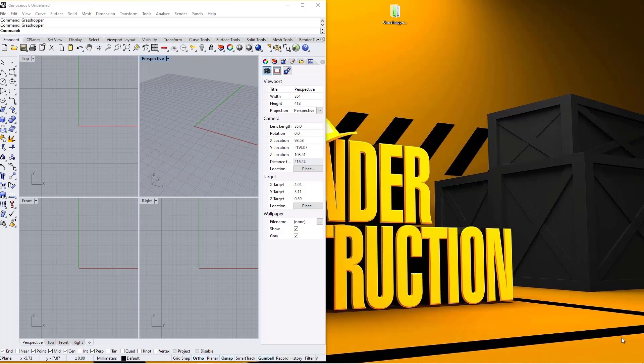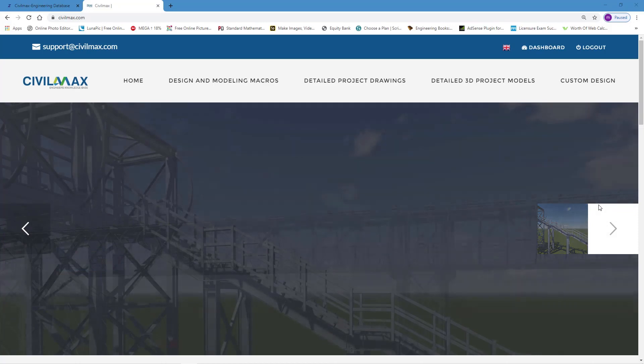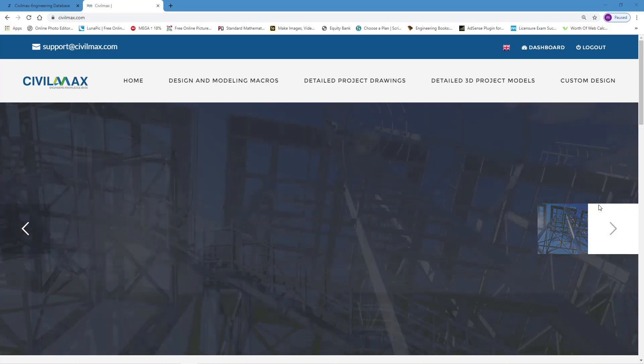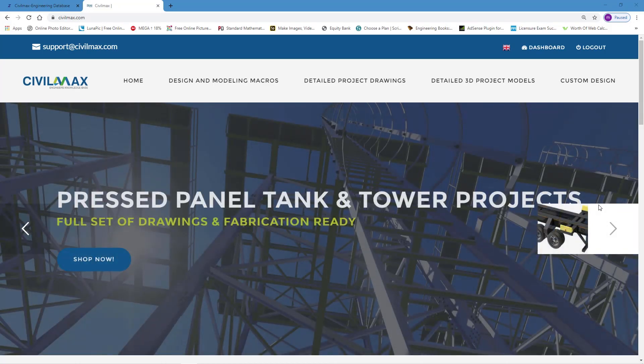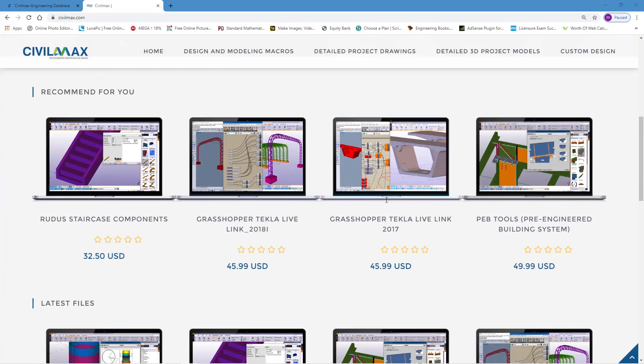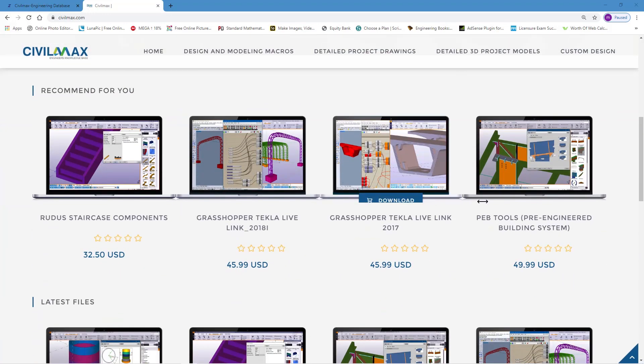This bridges the gap between Tecla Structures and Grasshopper that comes already installed on Rhino 5 going forward. Grasshopper Tecla Live Link can be easily accessed from our website. Let me just scroll down here and you can have a look.